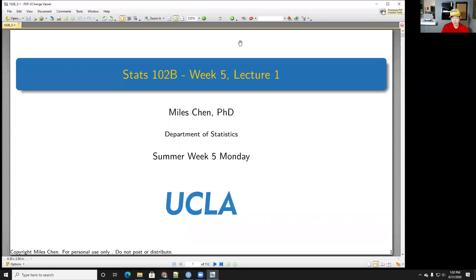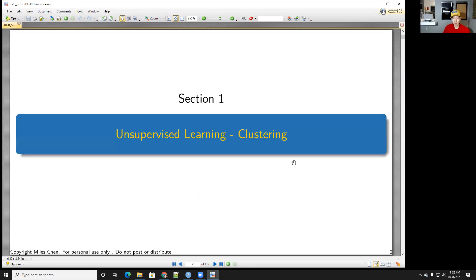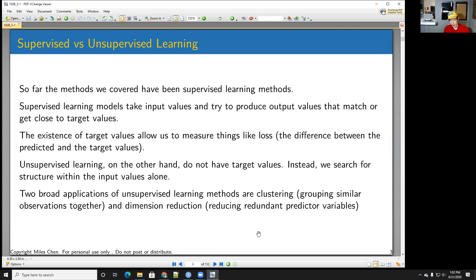Alright, happy Monday everyone — it's week five. The topic this week will be clustering, or unsupervised learning. There are a whole bunch of unsupervised learning methods, but we'll start off with clustering.